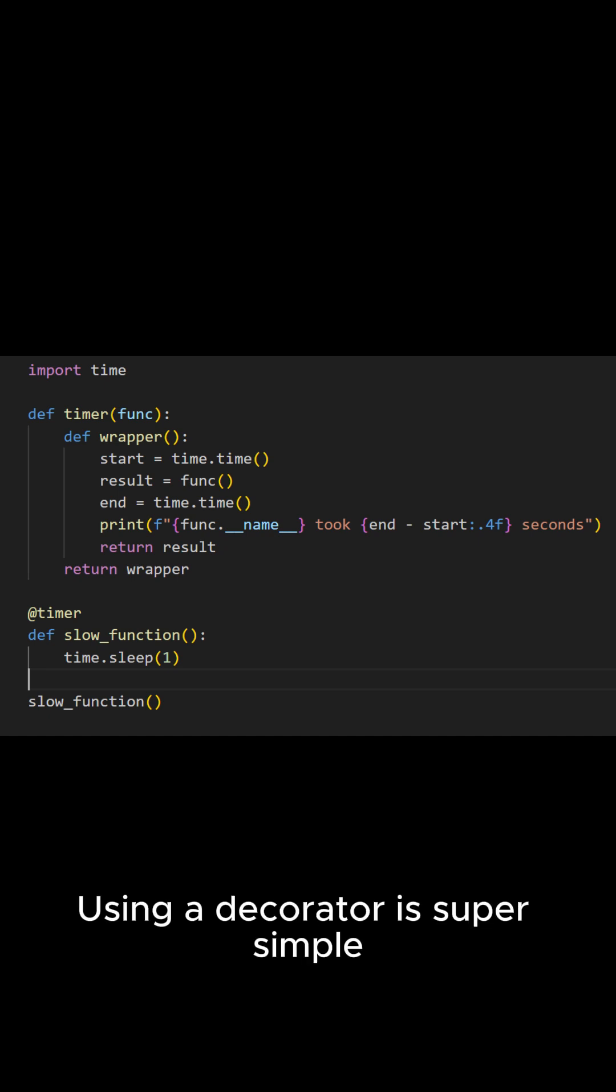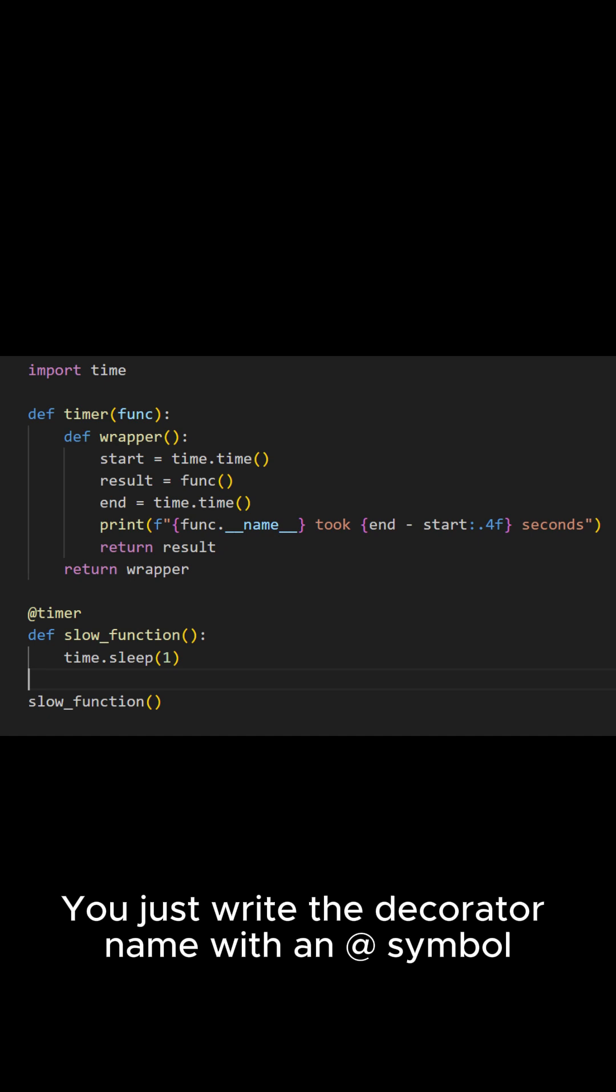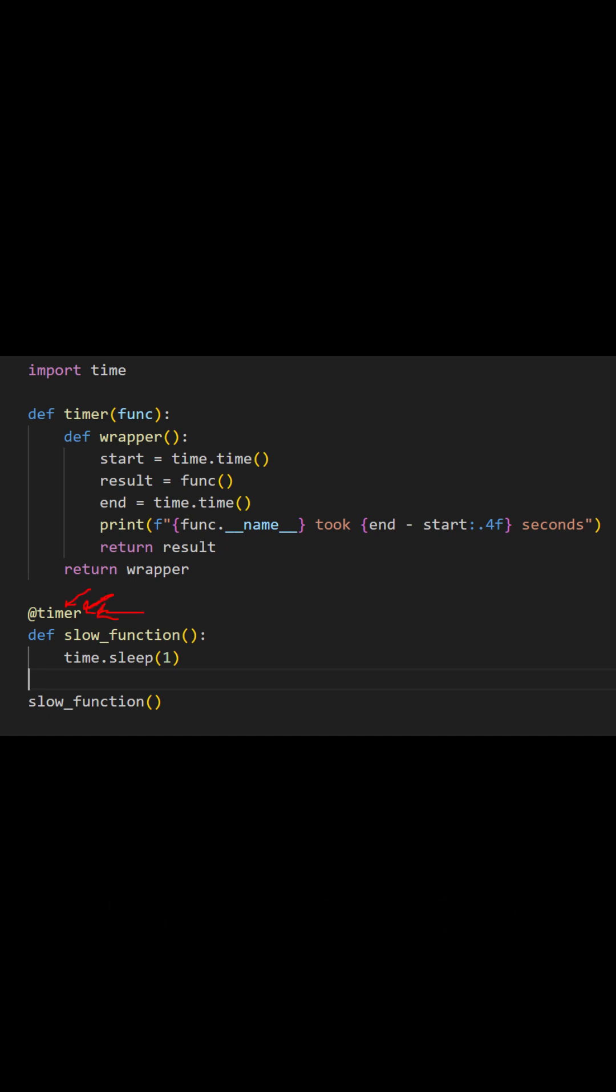Using a decorator is super simple. You just write the decorator name with an at symbol above the function you want to wrap.